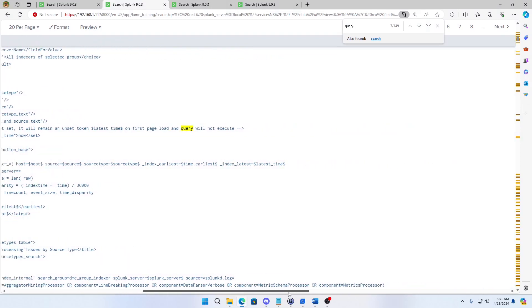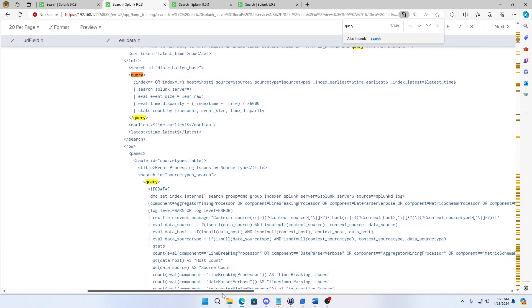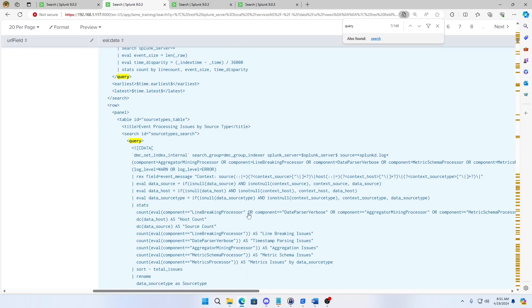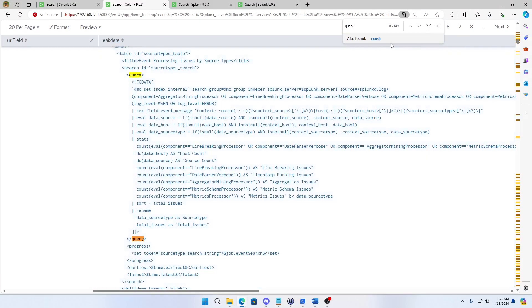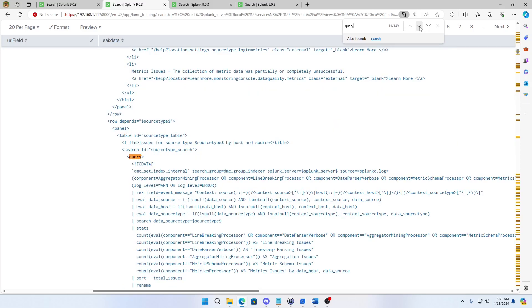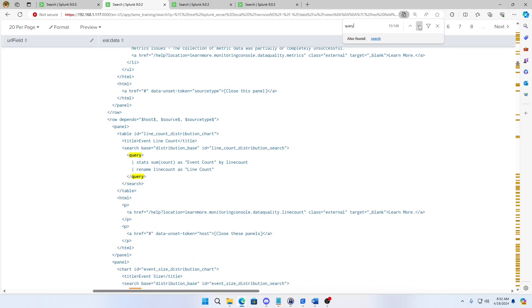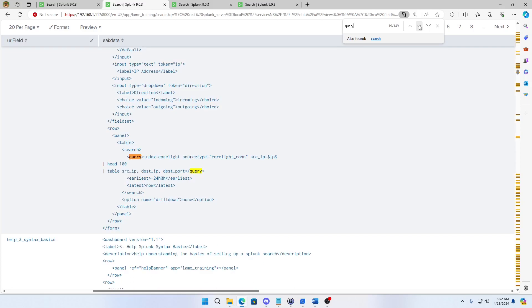Nothing there. Nothing there. Alright. So there is source type equals source type. I'm guessing if I come over here, I'm going to find. It doesn't use that one because it wanted it to actually be spelled out. So it won't take the dollar signs. Next query.